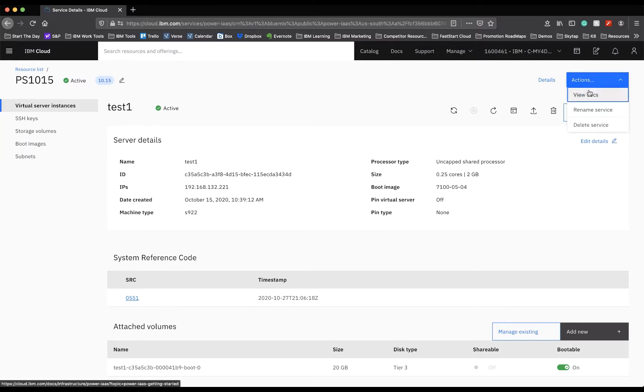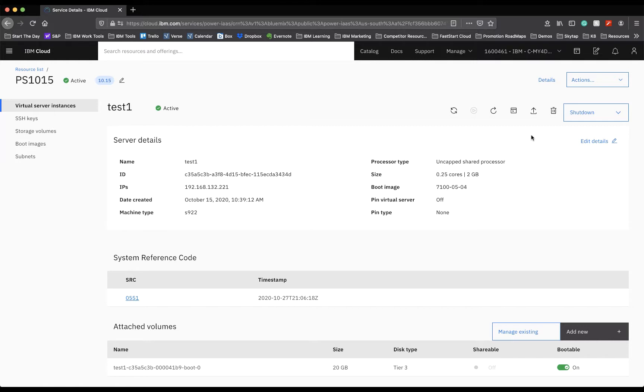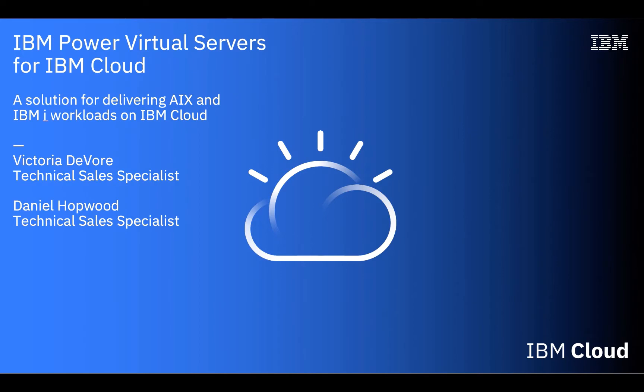Up on the top, you also have actions where you can view documentation for your power server, rename the service, and delete the service here, or delete the service via the trash can here once you are done running this power environment. Now that I've walked through all the different configuration options of your power server environment once it has been created and how to delete it once you're done, I encourage you to go and watch Victoria and I's other videos on what the differentiators of the IBM Power Cloud are and what Power Cloud is. If you're interested in learning more about IBM's power virtual server for cloud, please feel free to reach out to Victoria or I or your IBM cloud representative. Thank you.